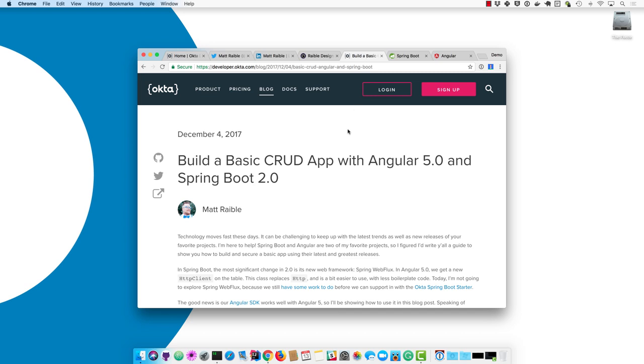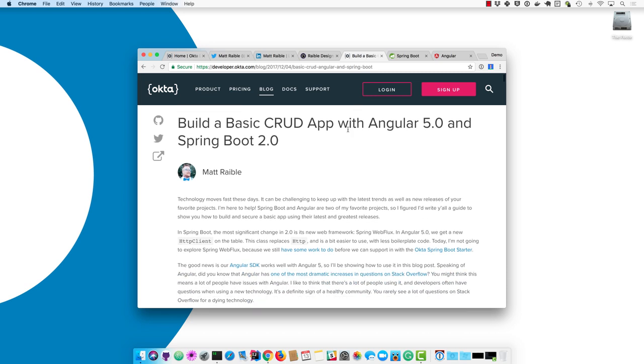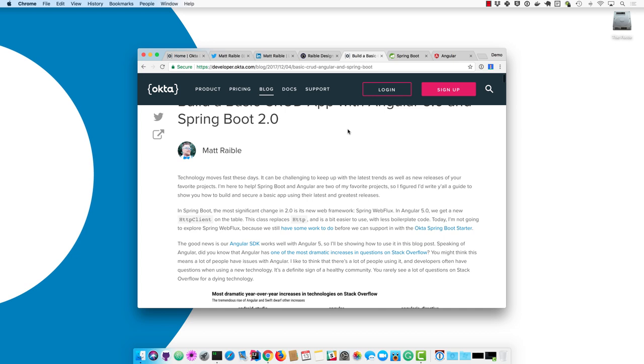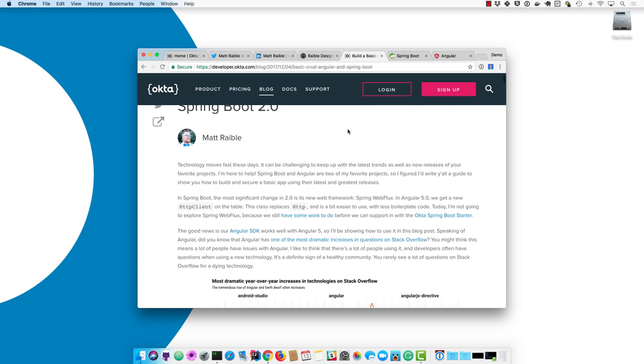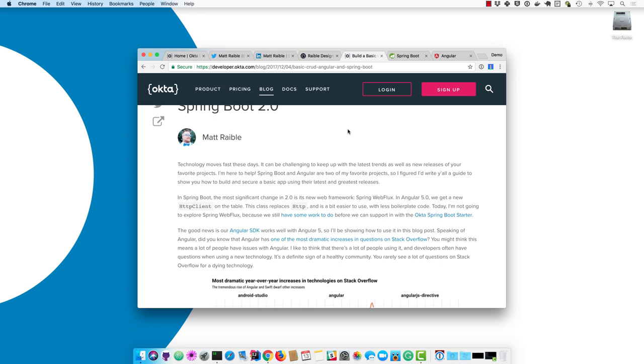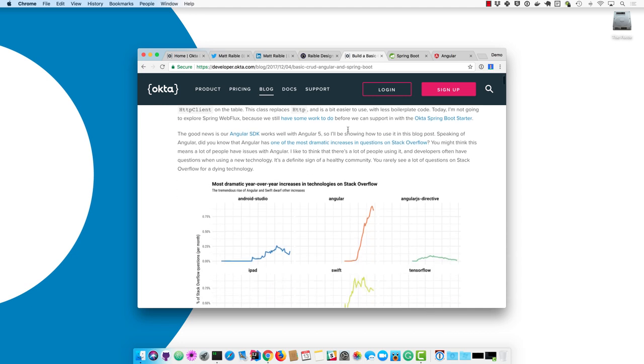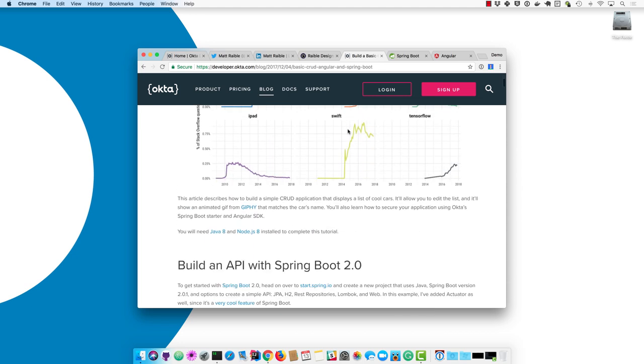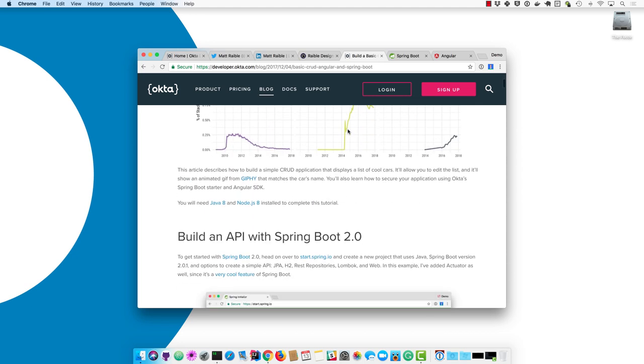Spring Boot 2.0 brings in a pretty significant feature in its new Spring Web Flux framework. However, I'm going to keep things simple and use Spring MVC. Angular 5 has a new HTTP client as well that we will be using. We'll also be using our Angular SDK to build an app that basically allows you to view a list of cars, edit that list of cars, add to it, and shows an animated GIF that matches the car name. You'll need Java 8 and Node 8 installed to complete this tutorial.